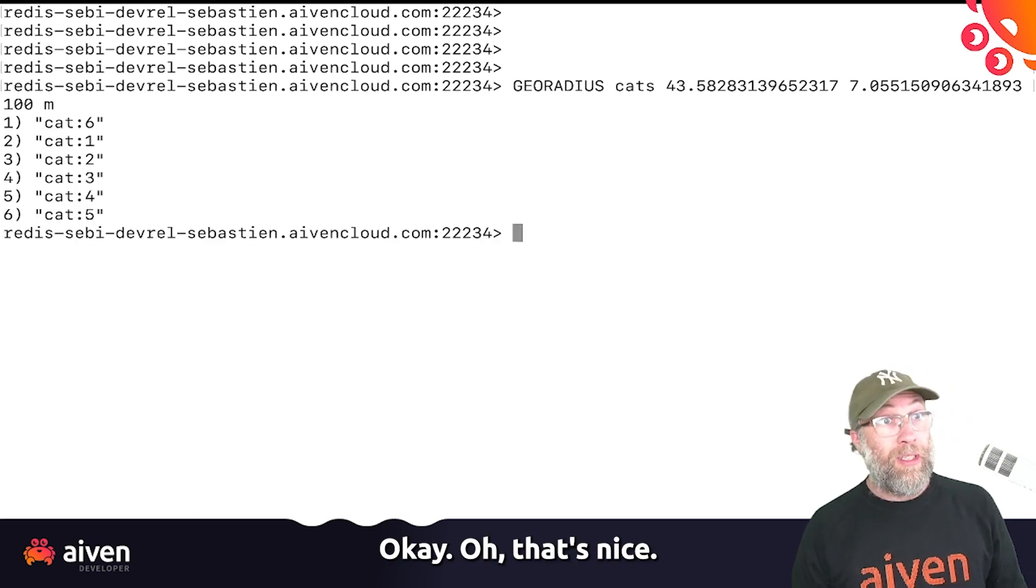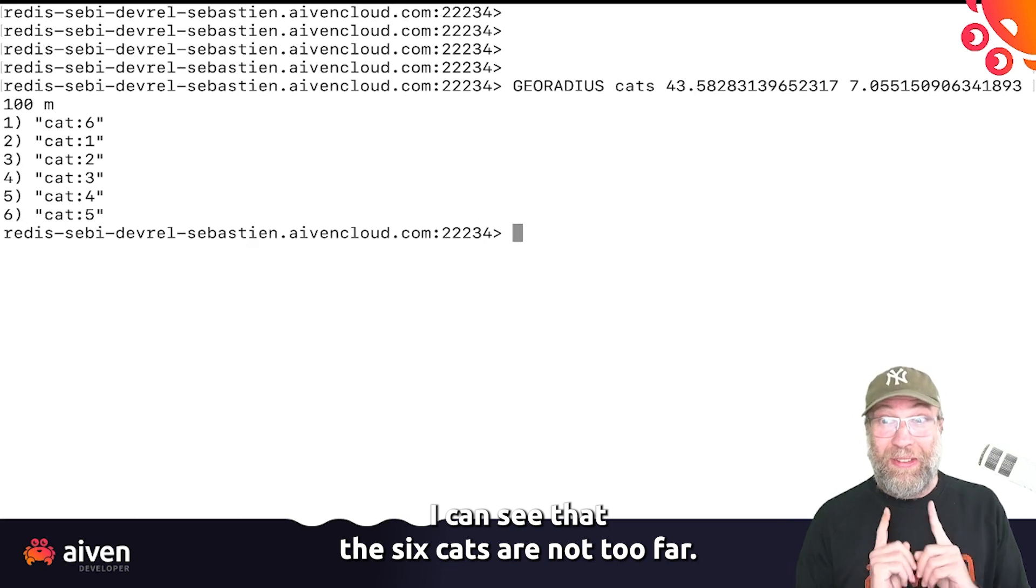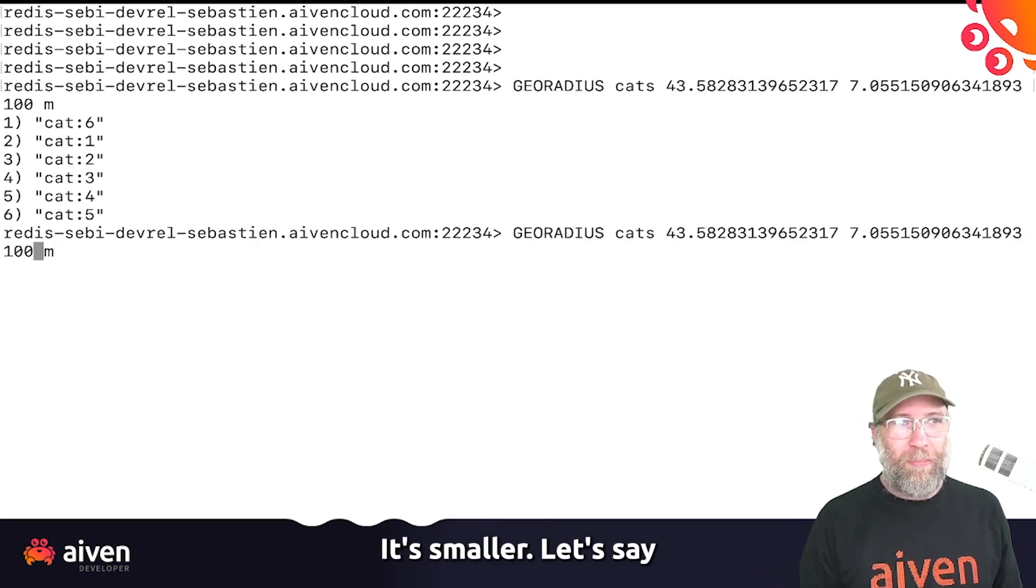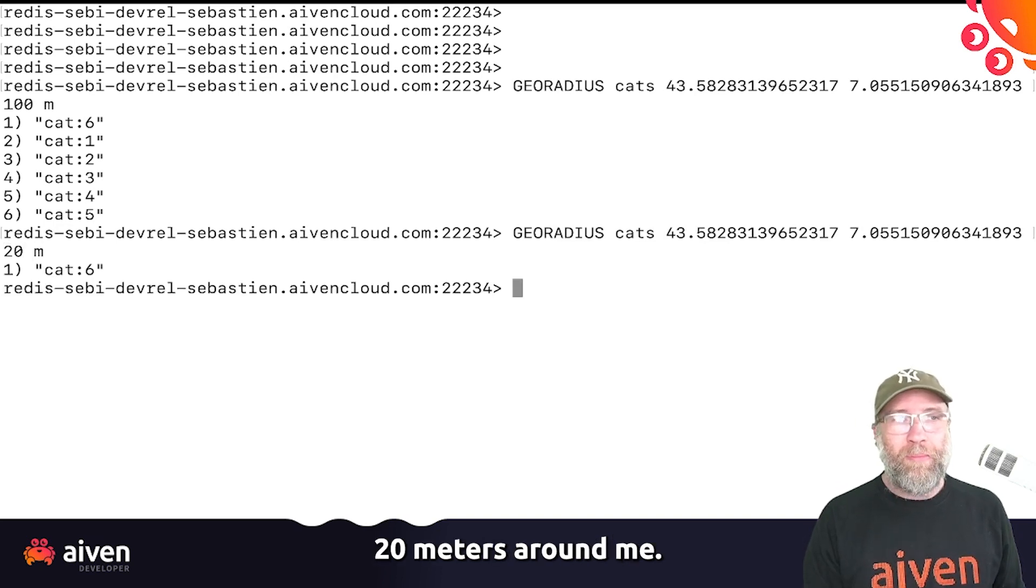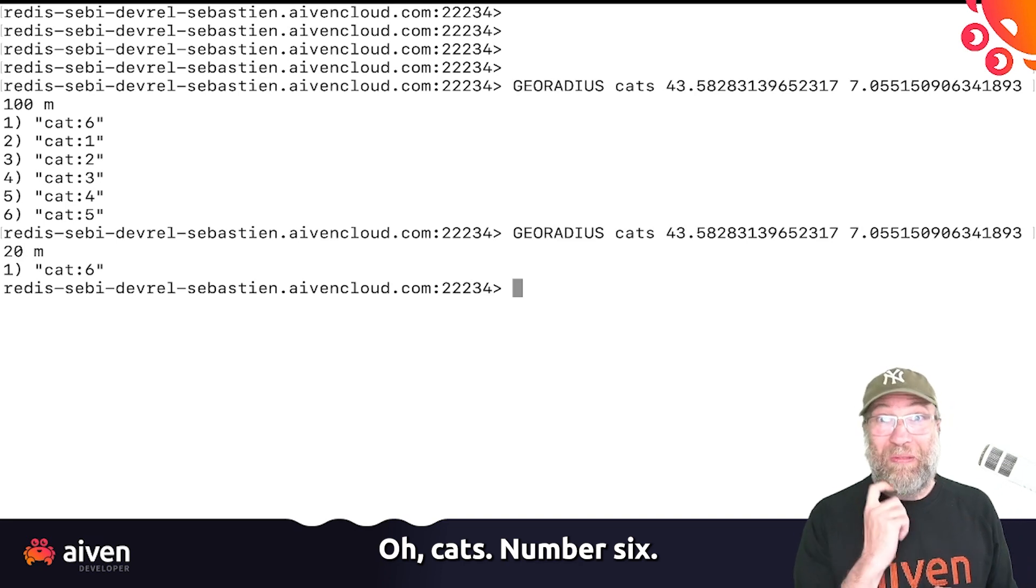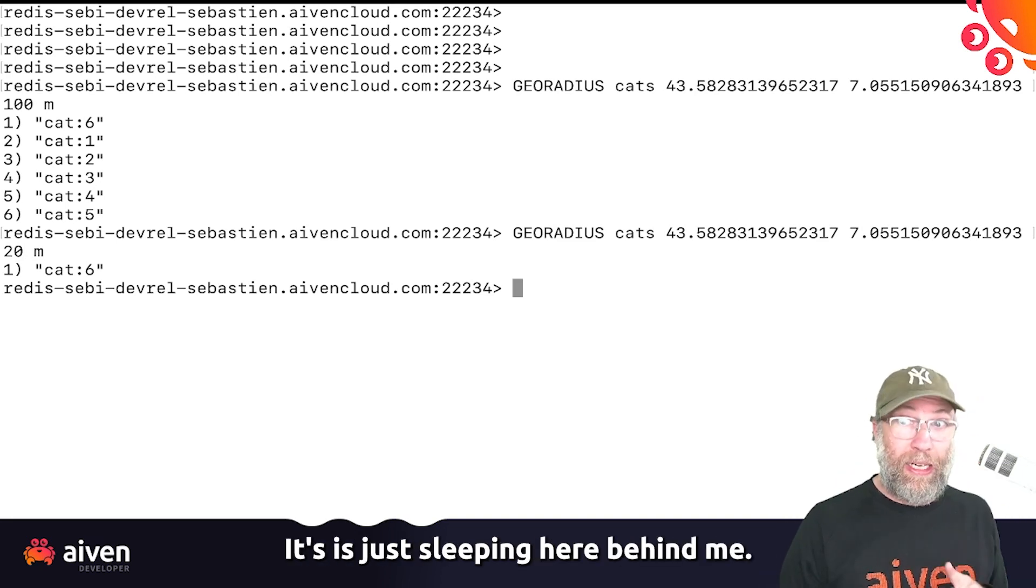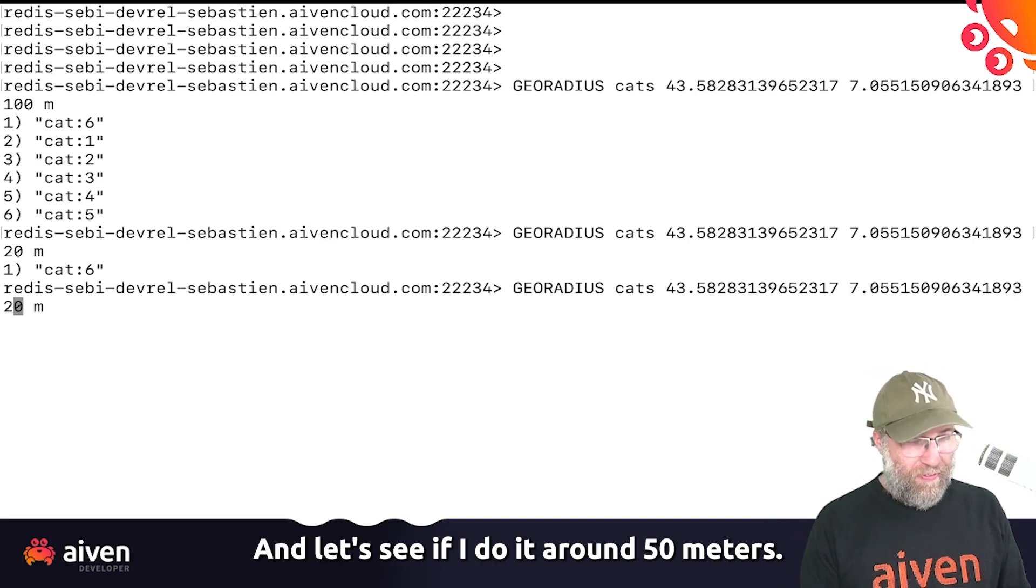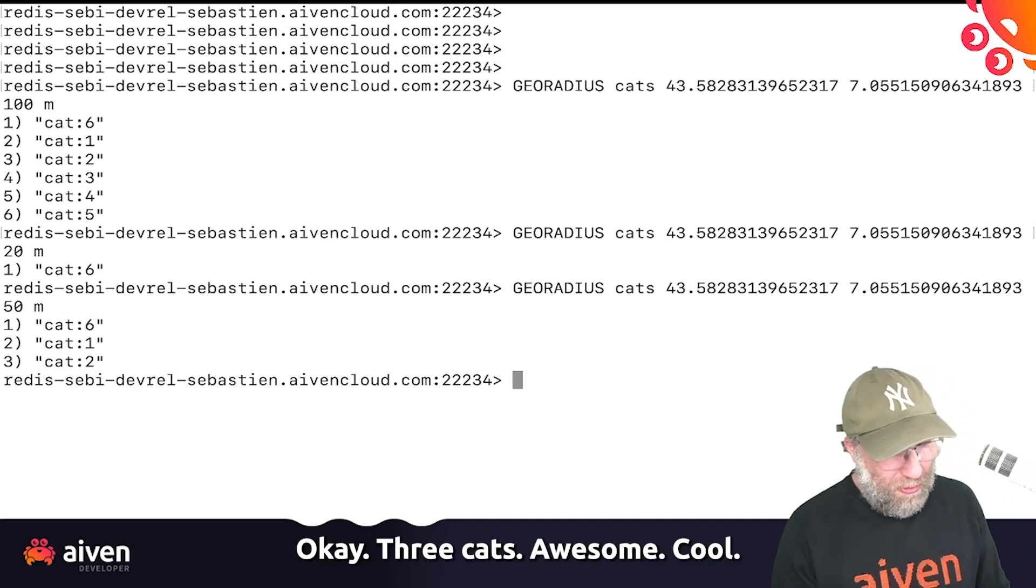Oh, that's nice. I can see that the six cats are not too far. Let's make it smaller. Let's say 20 meters around me. Oh, cat number six. That's the one that I just added. He's just sleeping here behind. And let's see if I do it around 50 meters. Okay, three cats. Awesome, cool.